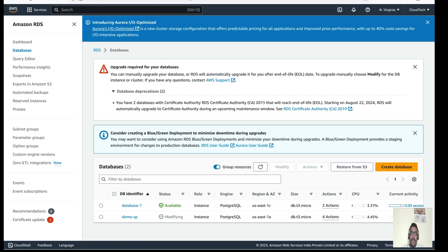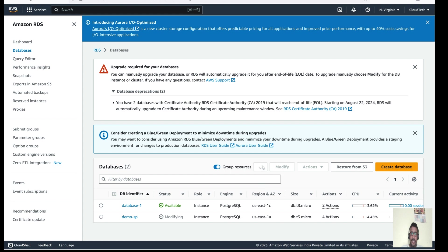Once you create the RDS instance it will take some time to reach the available state. I paused the video and now it is in a modifying state, so it should be available in a few more seconds.